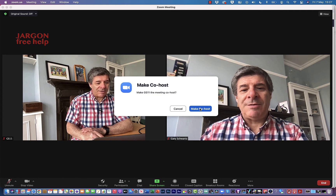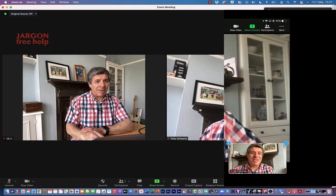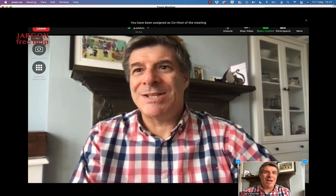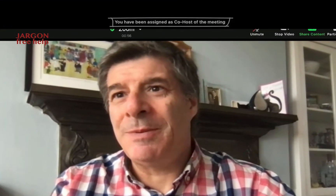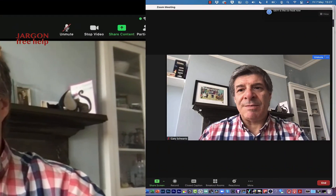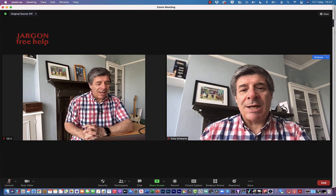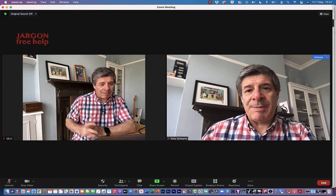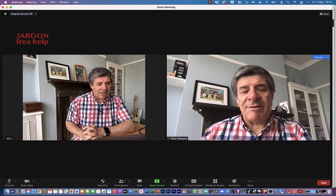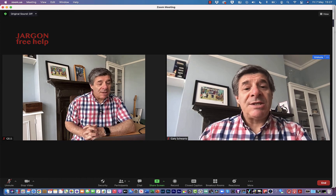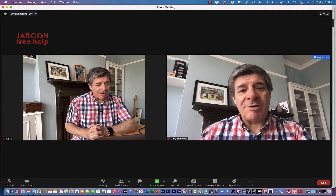It says 'make co-host,' and on the iPhone it pops up telling me that I've been assigned as co-host of this meeting. There was also a little message that came up in the top right of the screen as well.